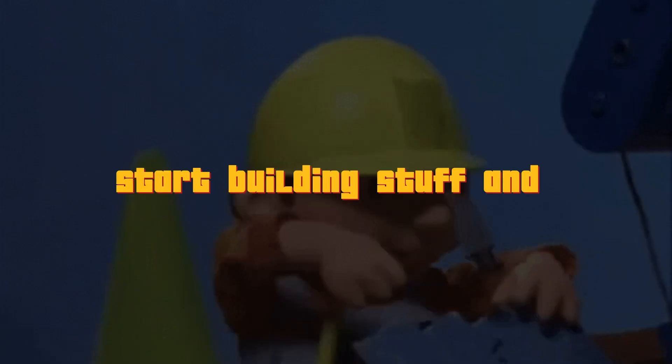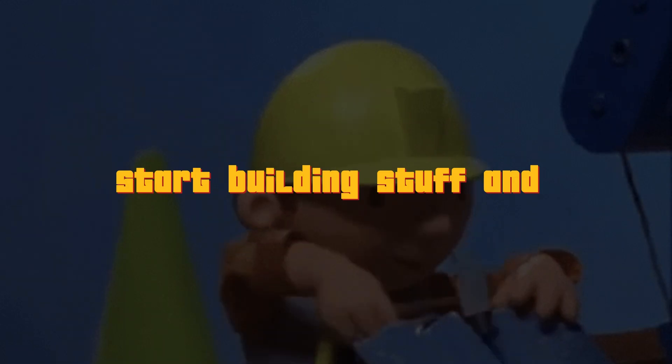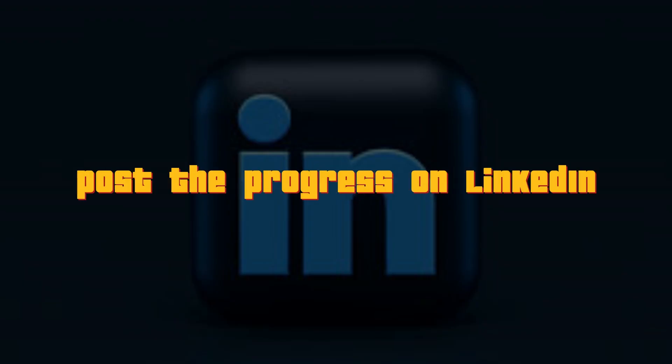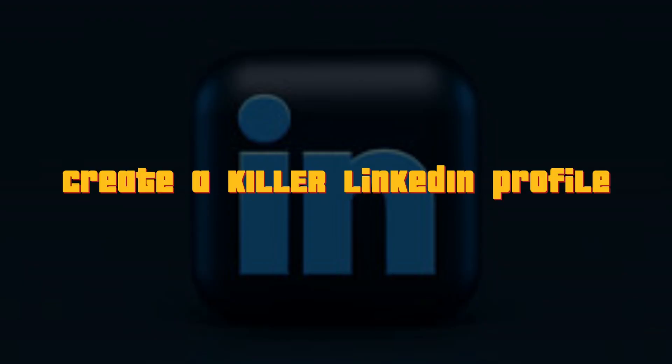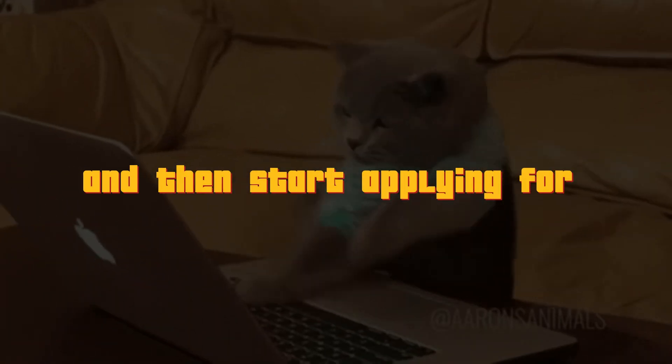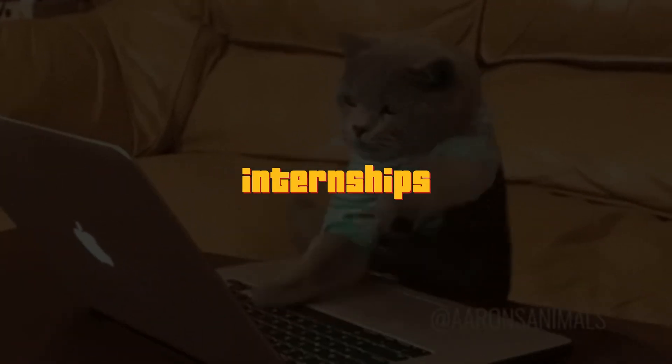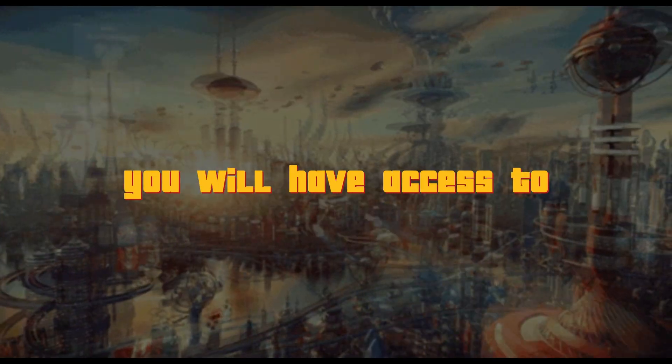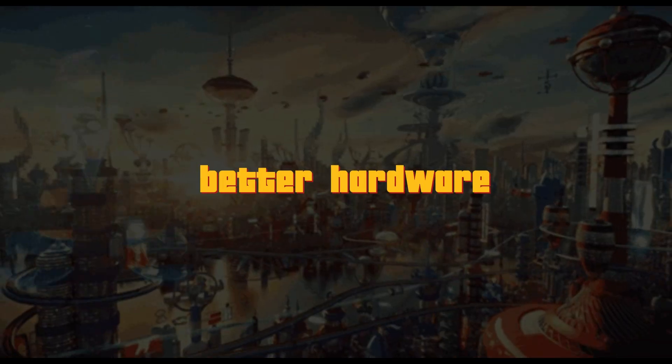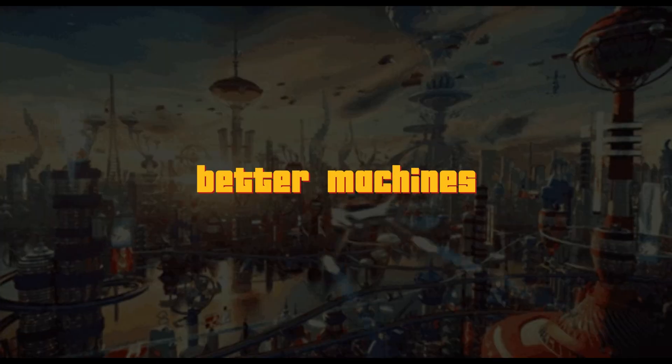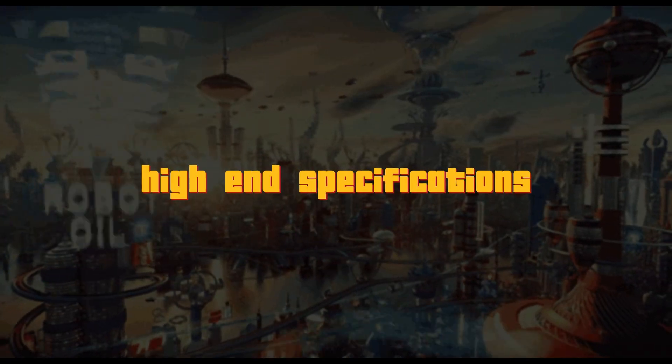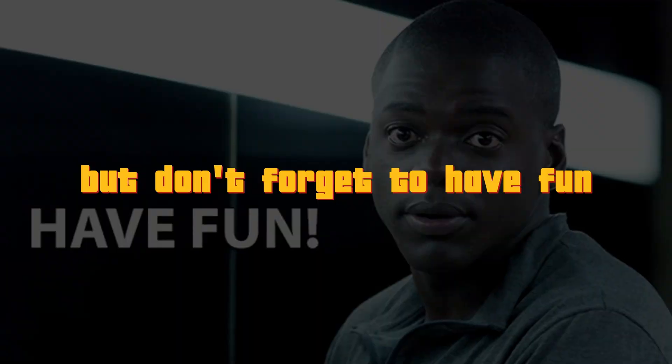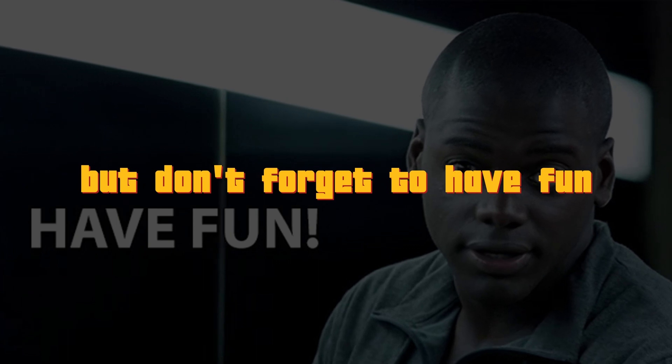So, once you are familiar with whatever that I have mentioned until this point of time, start building stuff and post the progress on LinkedIn. Create a killer LinkedIn profile and then start applying for internships or junior level positions. Once you get it, there you will have access to better hardware, better machines, high-end specifications and you can achieve your dream.